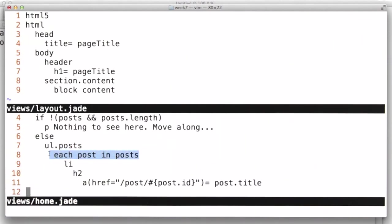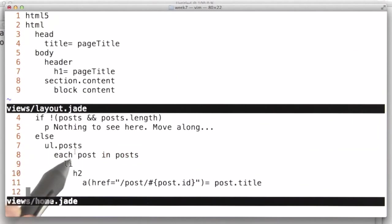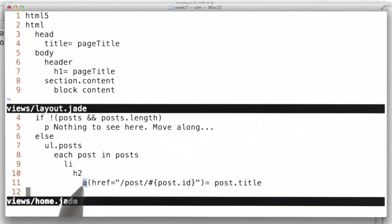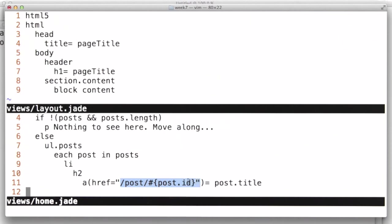Again, that's another Jade special syntax. And then we'll output a list element containing a header and a link. And we're going to define a route for each post and pass the post ID, so that our router can handle that later. And the contents of the link would be the title of the post that we'll define. And that's about it for our view.